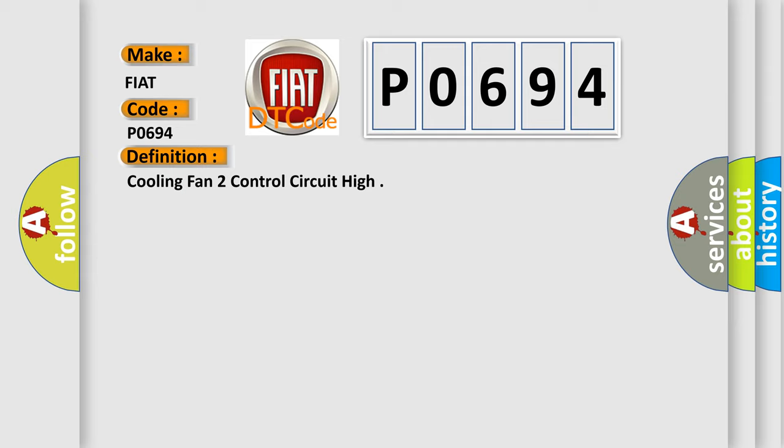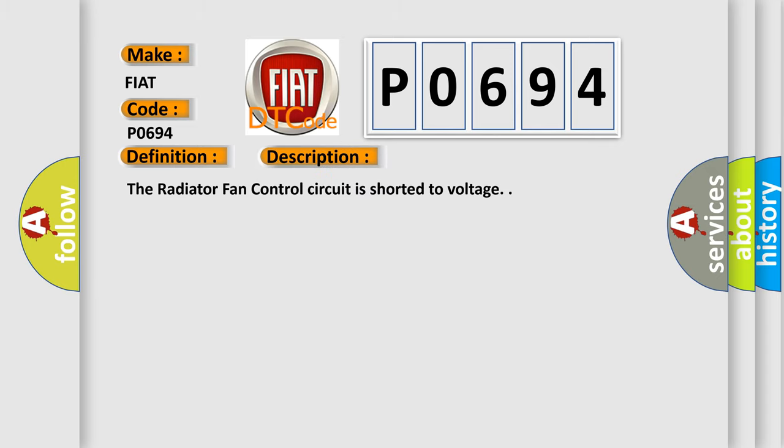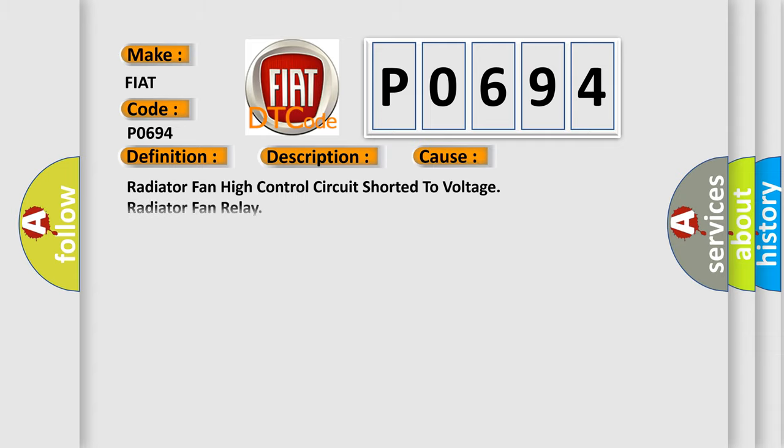And now this is a short description of this DTC code: The radiator fan control circuit is shorted to voltage. This diagnostic error occurs most often in these cases: radiator fan high control circuit shorted to voltage, radiator fan relay, powertrain control module PCM.